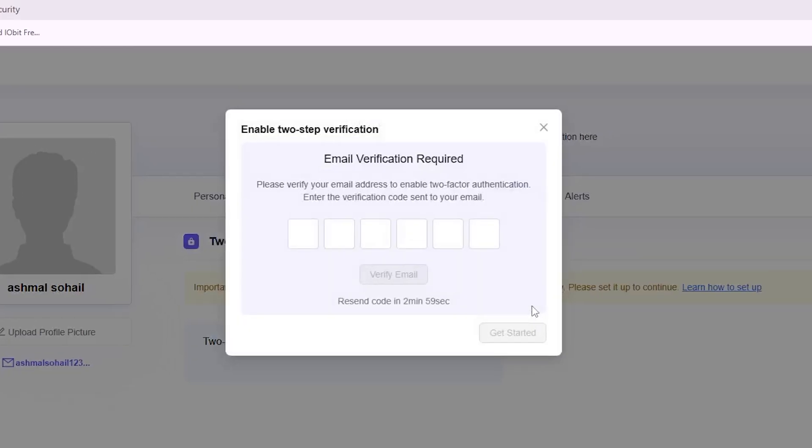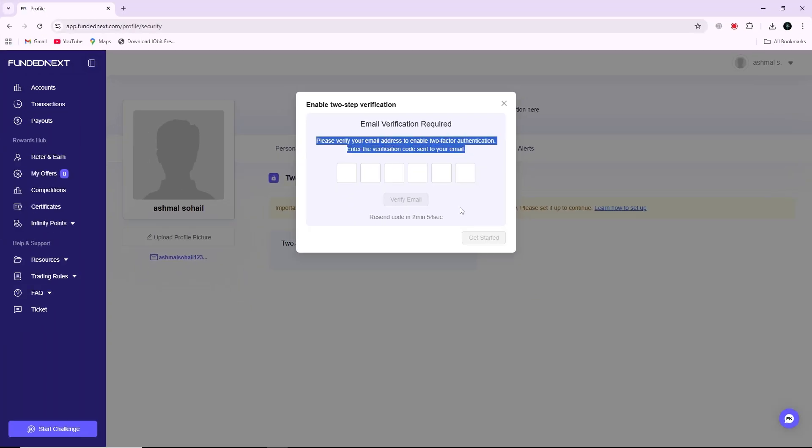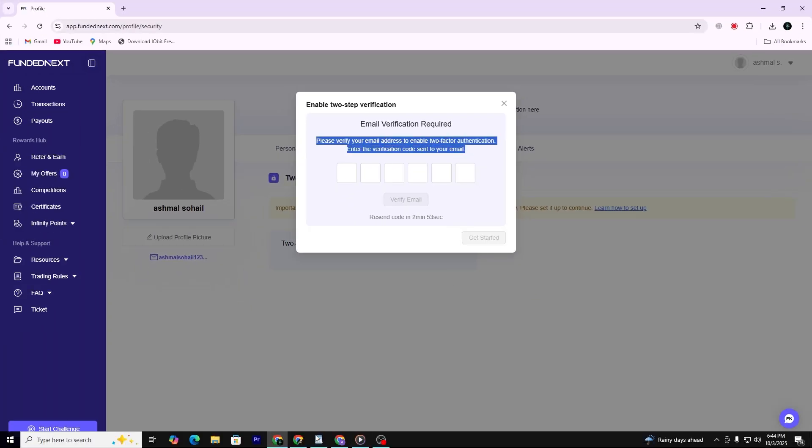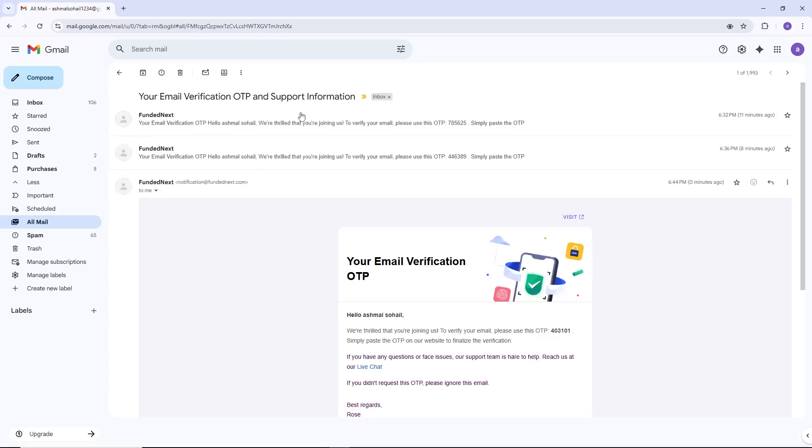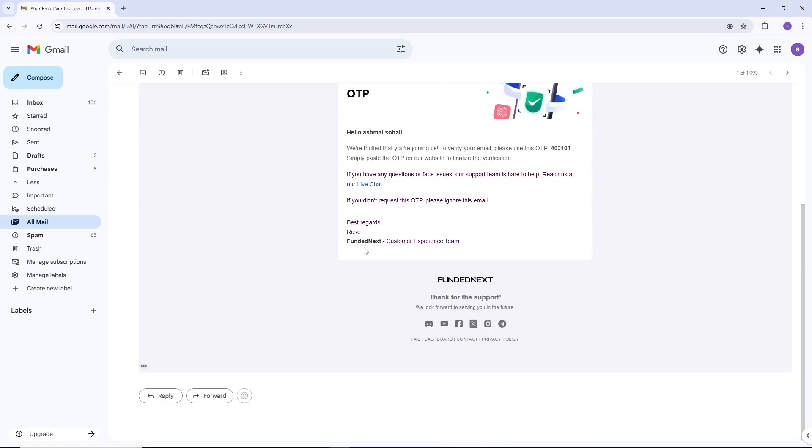As soon as you click on it, FundedNext will send a security code to your registered email address. Go to your email inbox, open the message from FundedNext and copy the code provided.